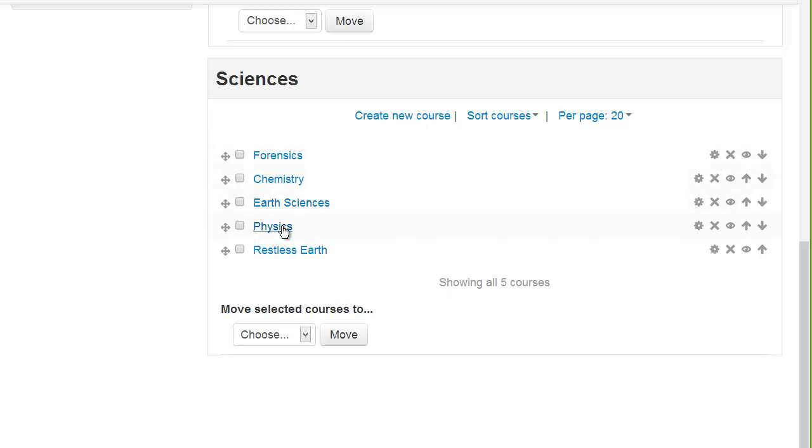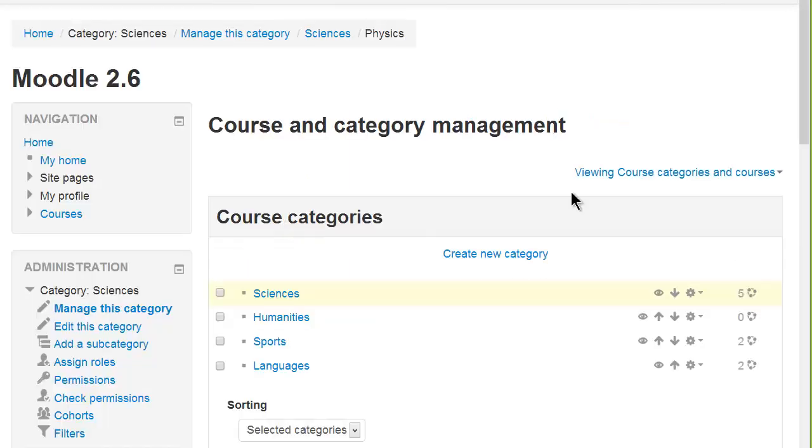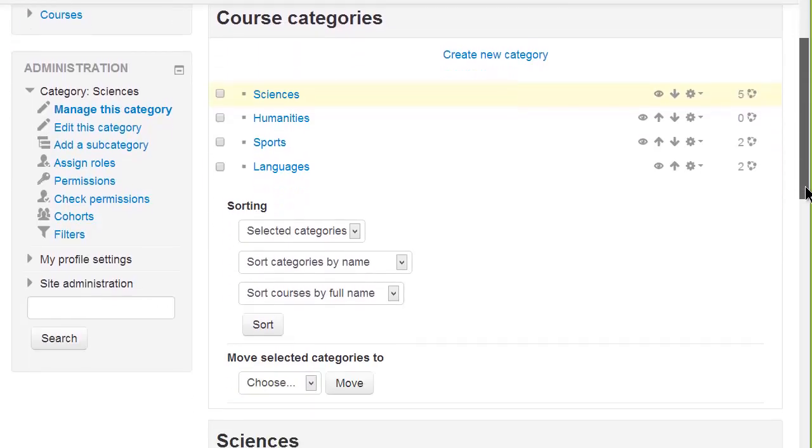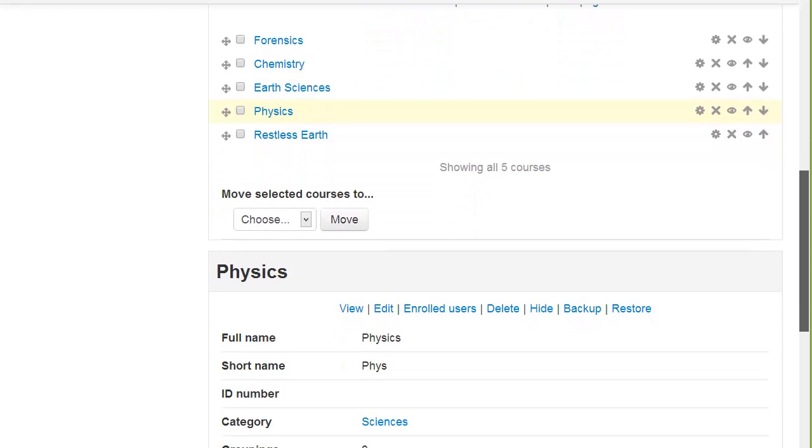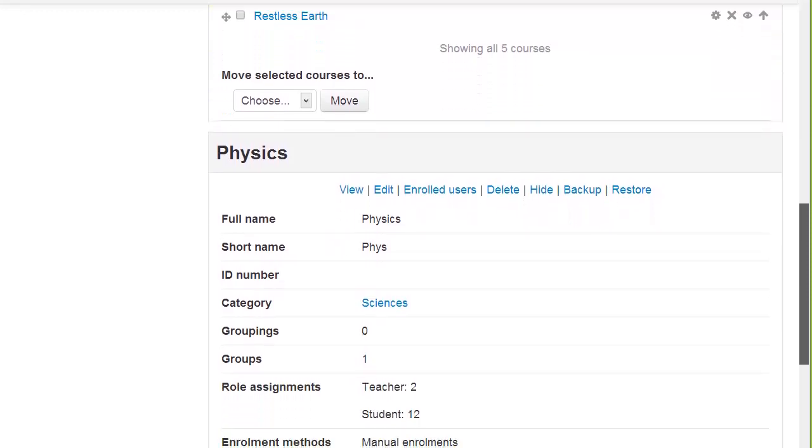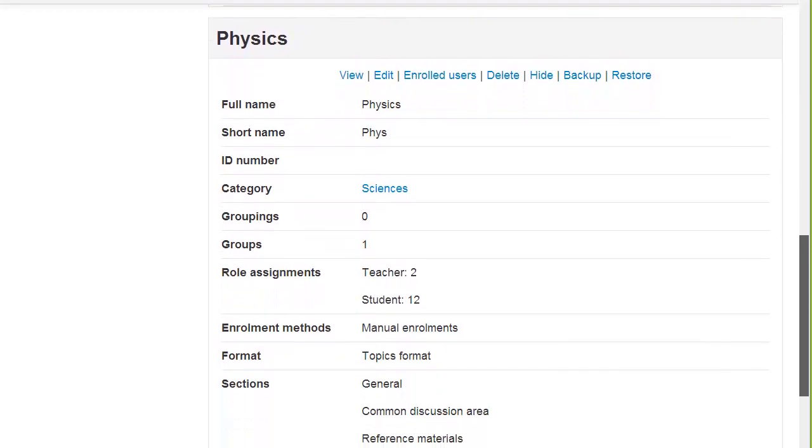If you click on one course this will then display more detailed information about that particular course either underneath or on the side according to your screen size and you'll be able to see details such as role assignments, enrolment methods, sections and modules used.